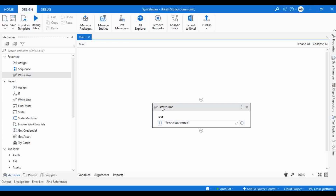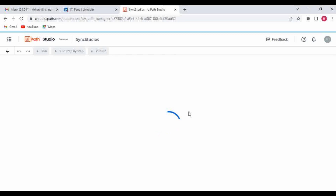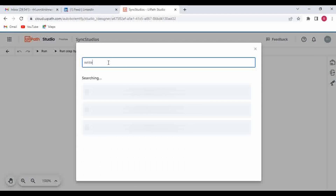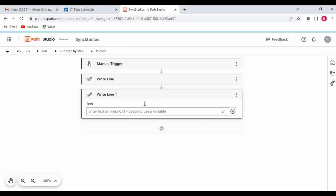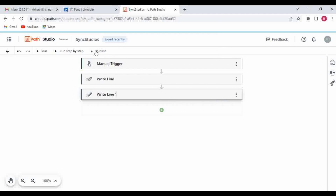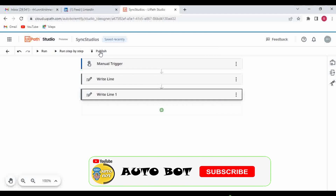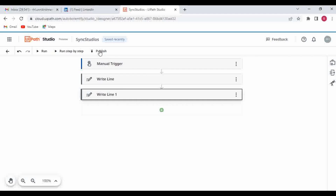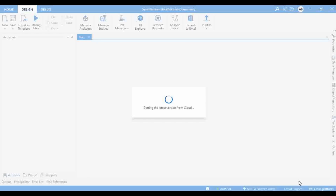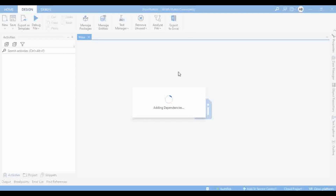Now let me open the project in Studio Web. This project only had one Write Line activity. I'm going to add one more Write Line. I'll enter the text 'Execution Completed.' You can also publish directly to Orchestrator from here — I'll explain all Studio Web features in another detailed session. Now that I've added the new activity, let me go to Studio and click 'Get Latest Version.' It is trying to get the latest version from Studio Web — whatever changes we made in Studio Web will get reflected in Studio.